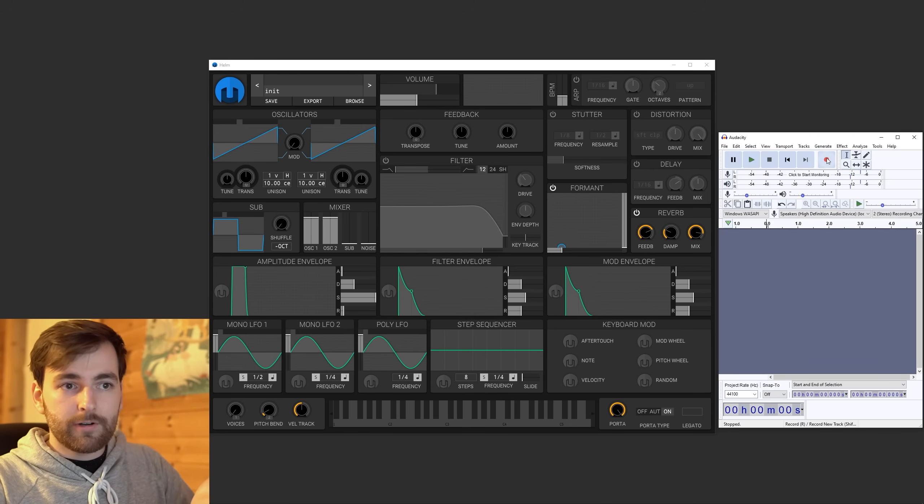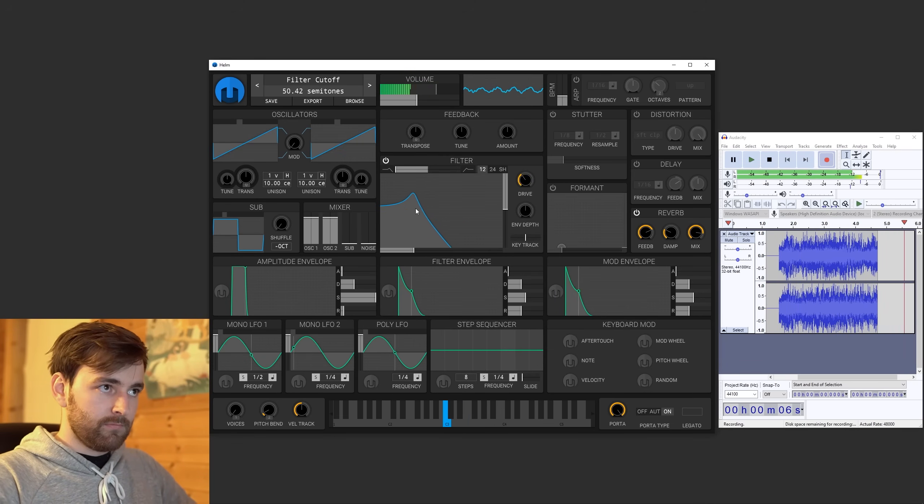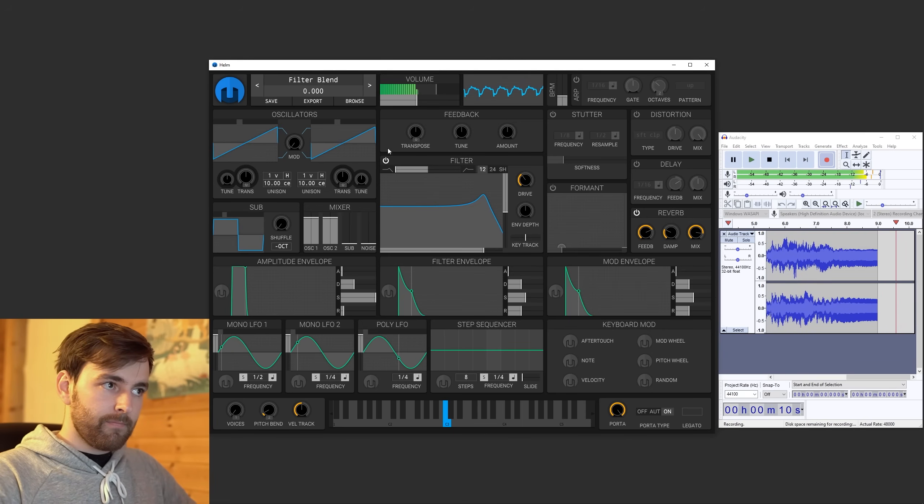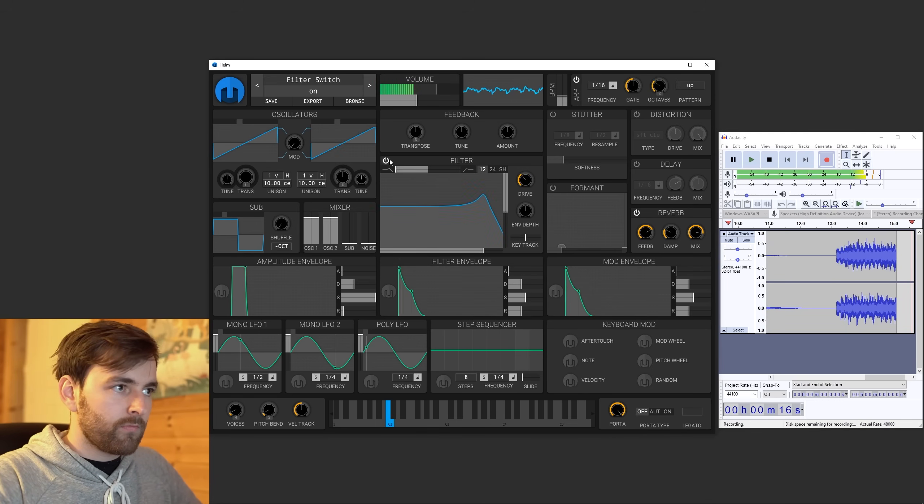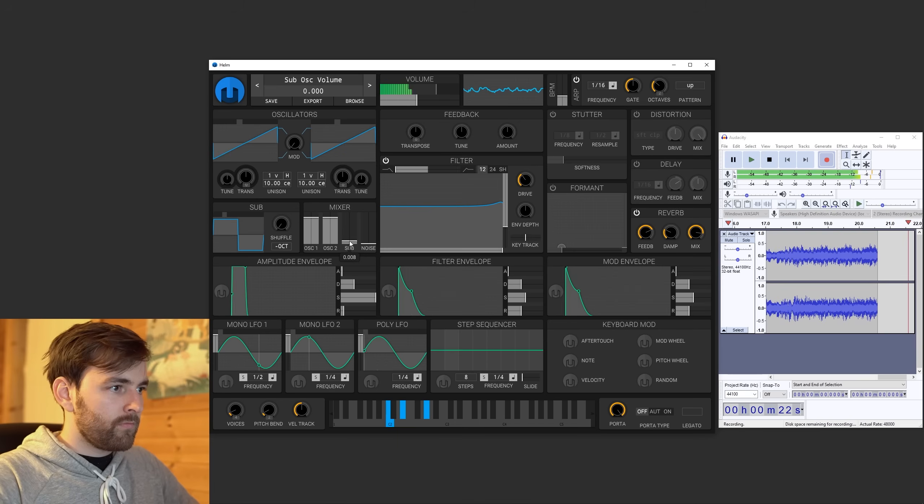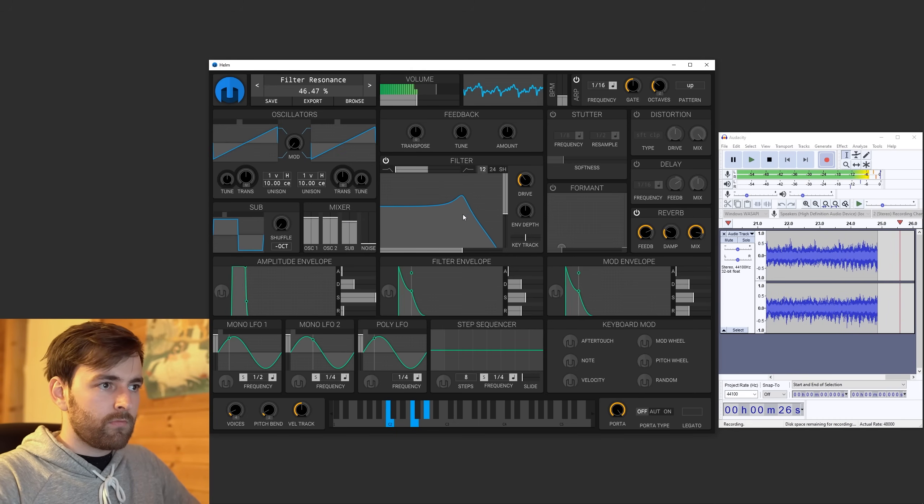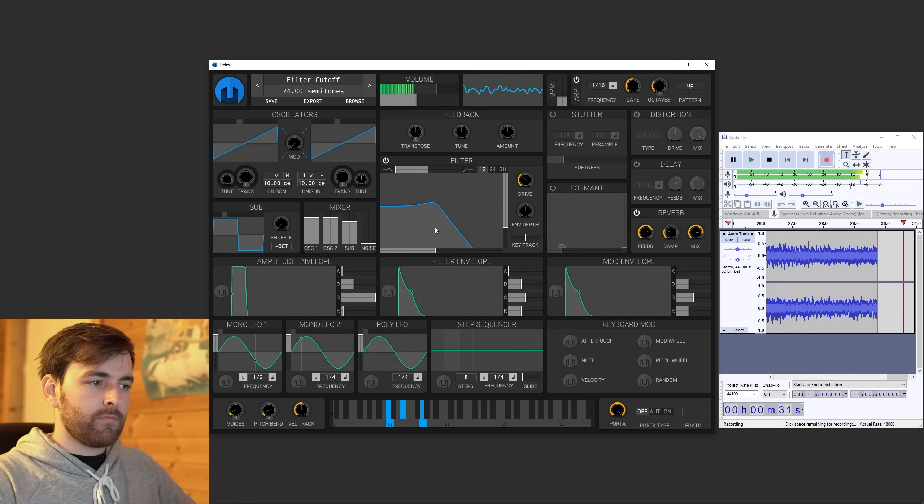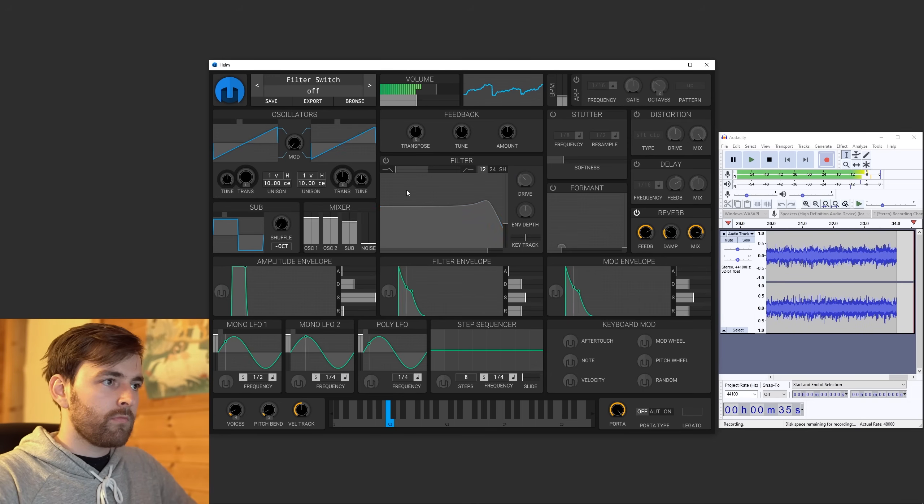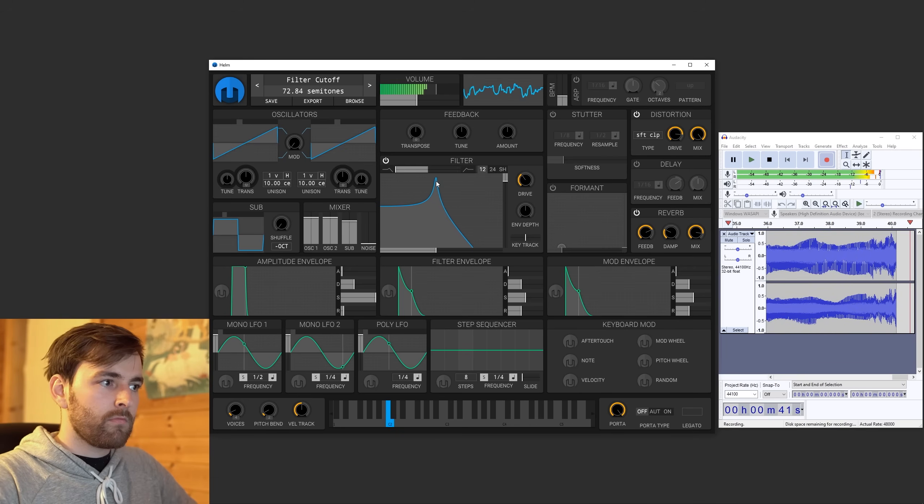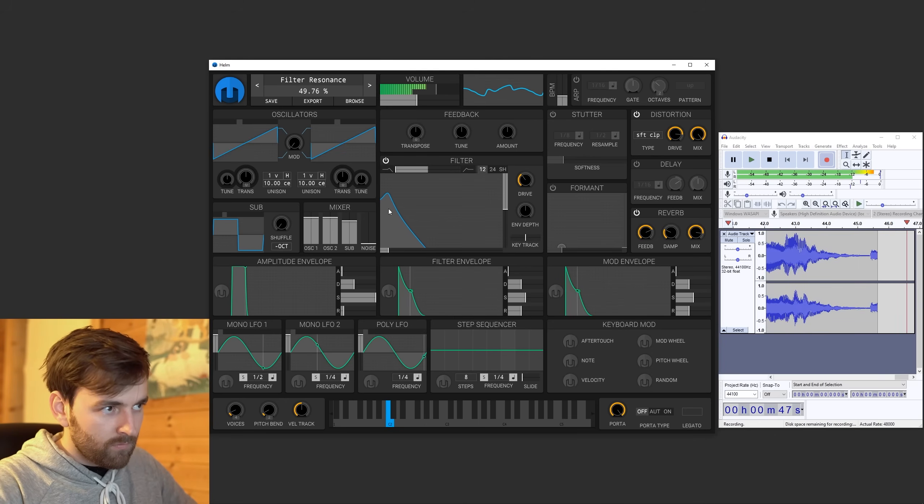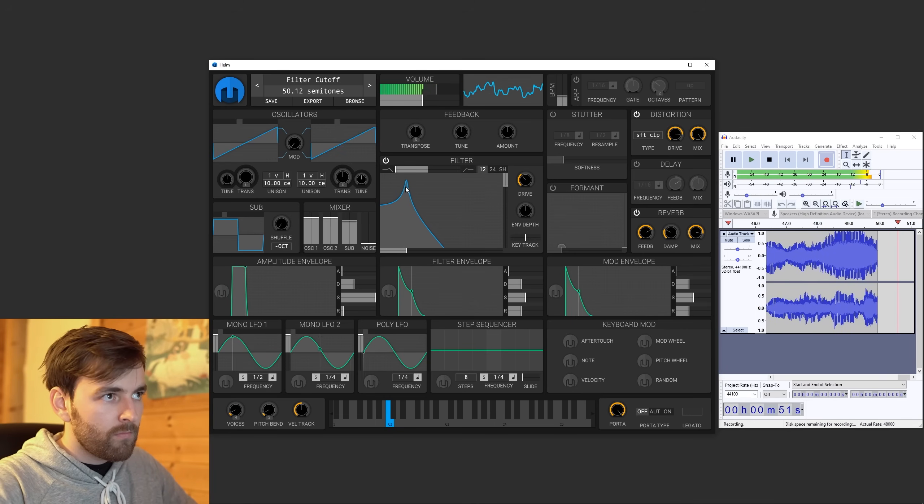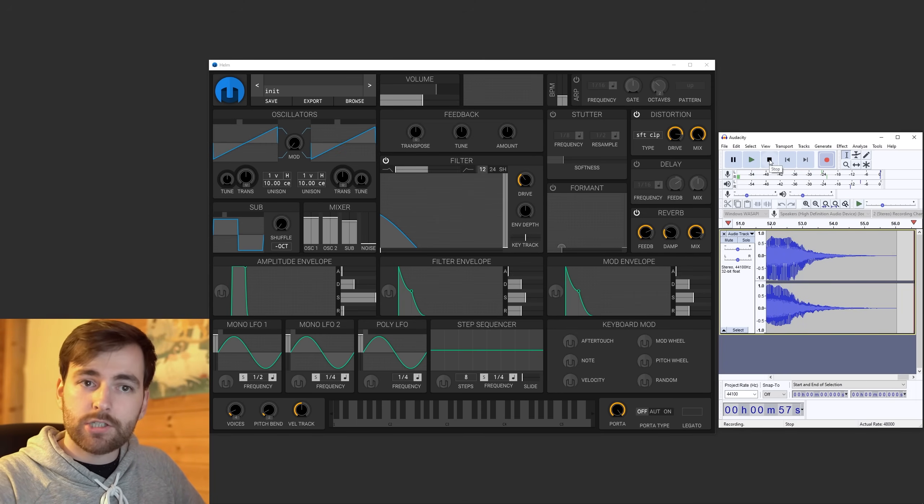Now we can just press record and we can do our stuff. [synthesizer demonstration playing] Pretty cool, so let's press stop.